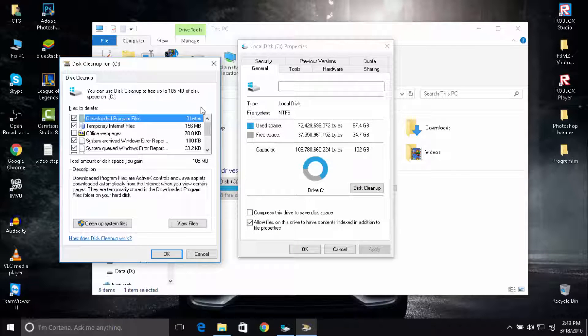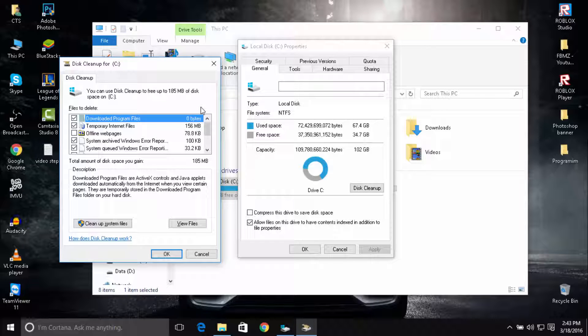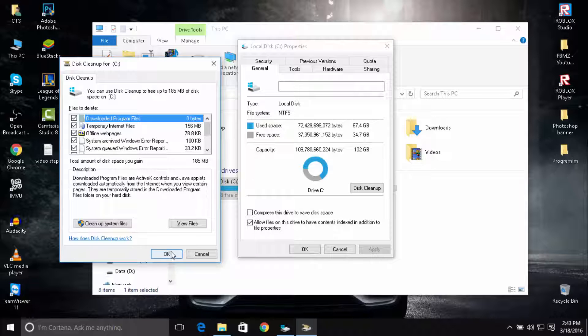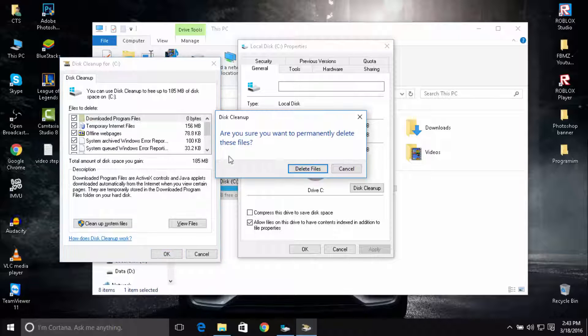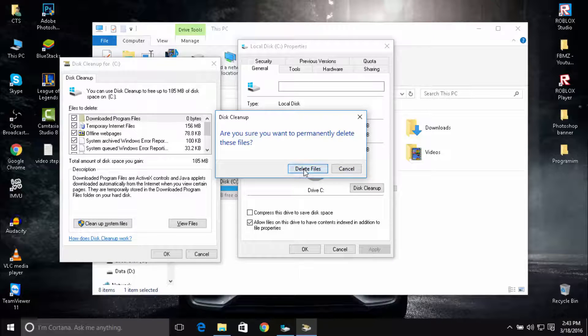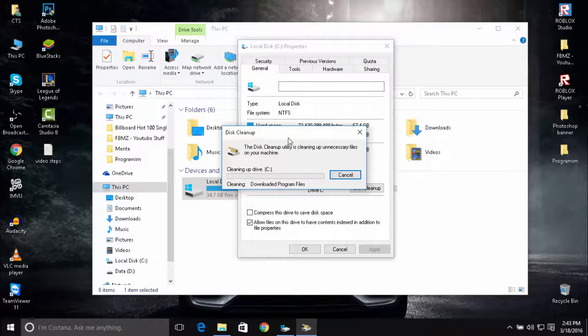Okay, so here is the amount of space to gain. It's about 185 megabytes that is unnecessary on your hard drive. You can also check Offline Web Pages, and then click OK. By pressing OK, it will delete this amount. Are you sure you want to permanently delete these files? Yes, click on Delete Files. This will take about two to three minutes.